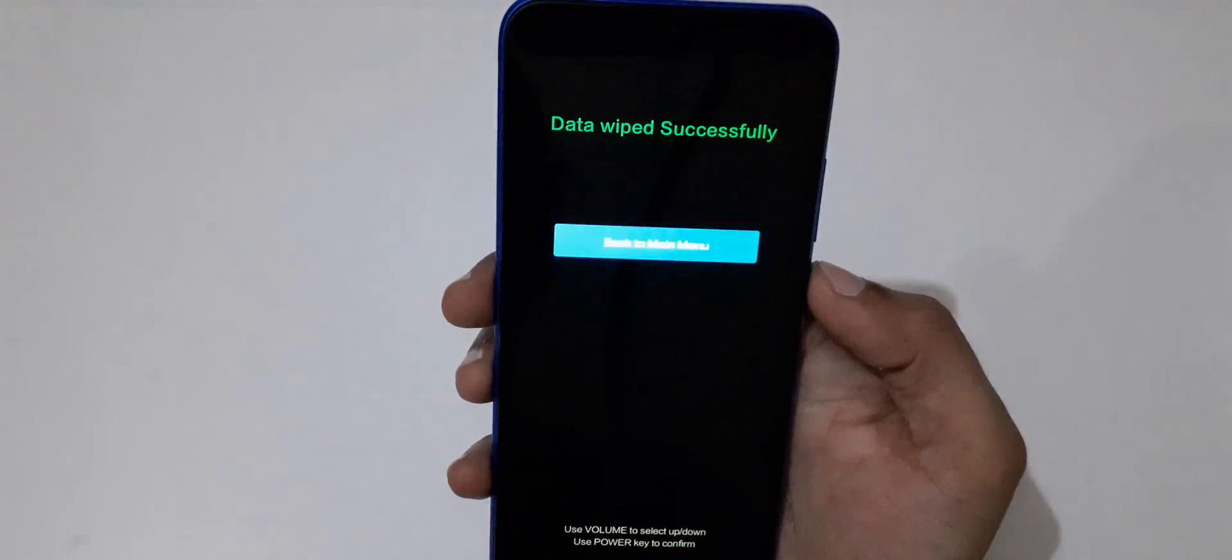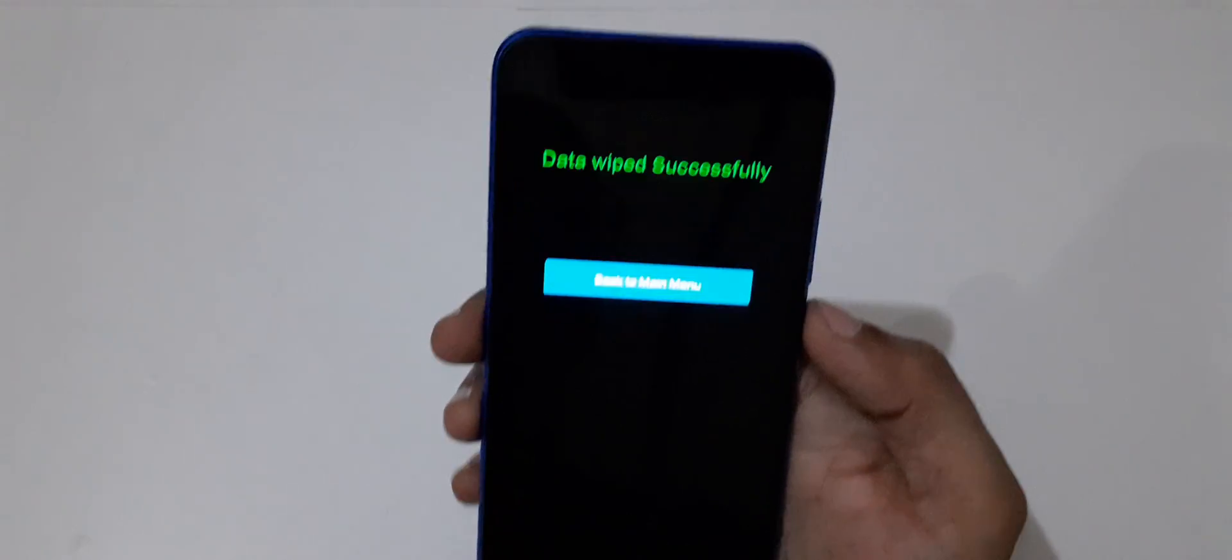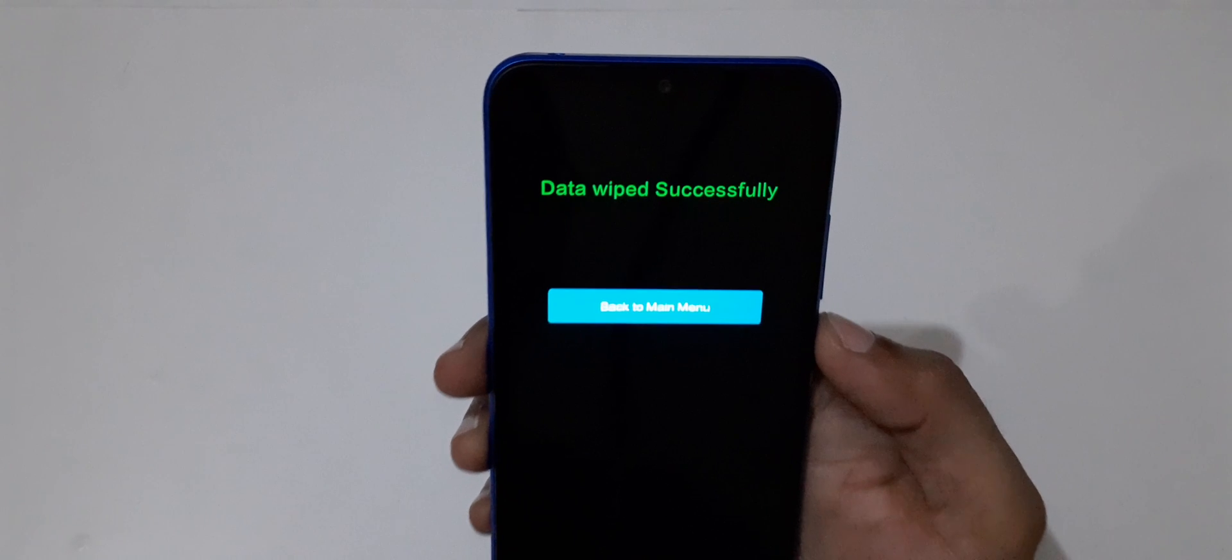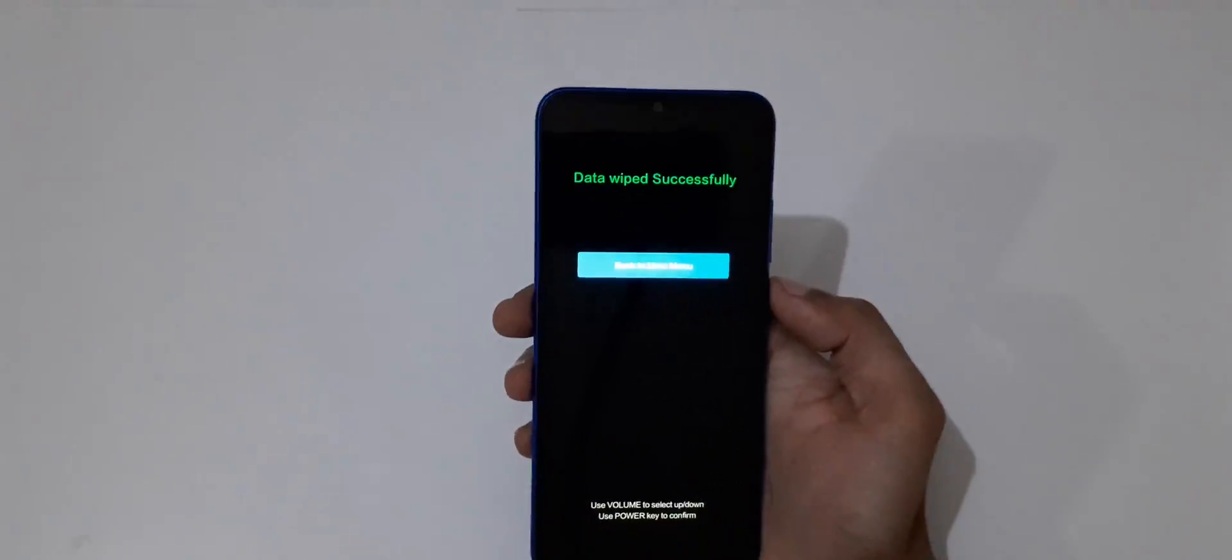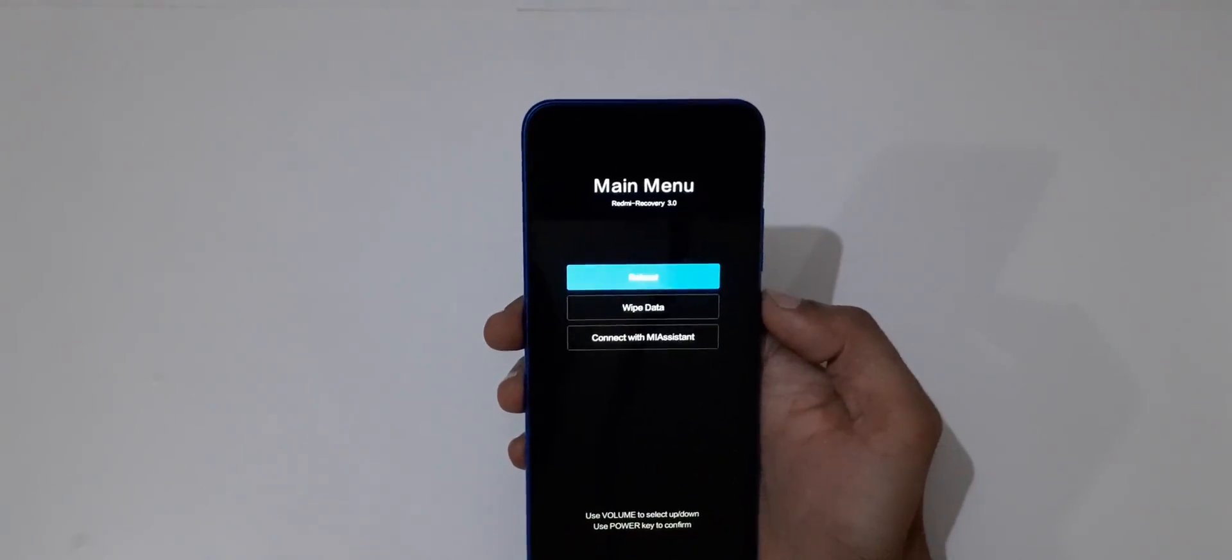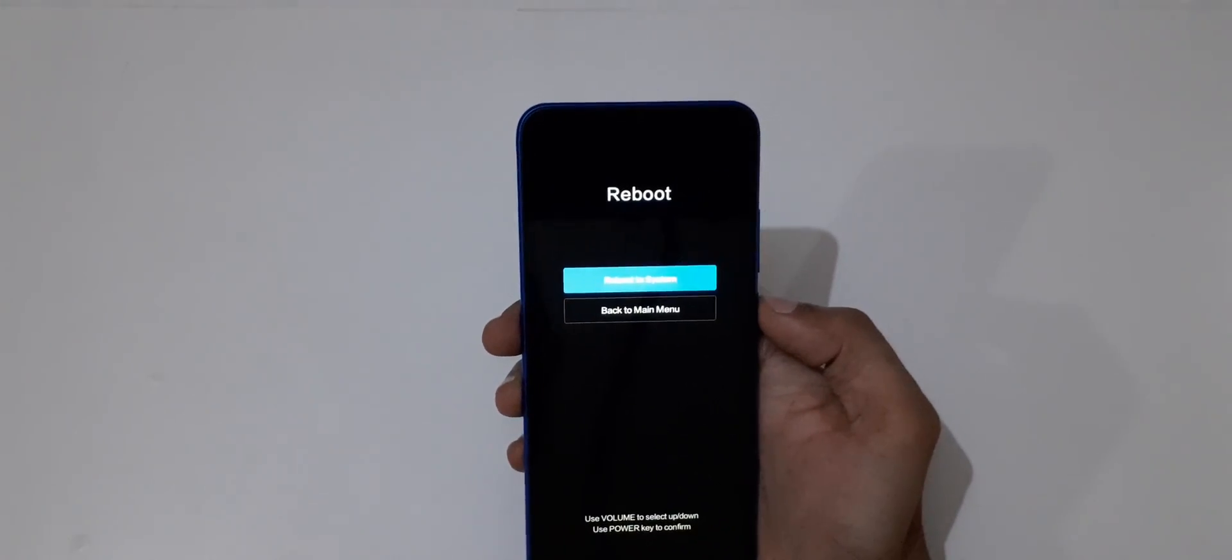You can see wiping data, and data wiped successfully. Now select back to main menu, reboot, and select reboot to system.